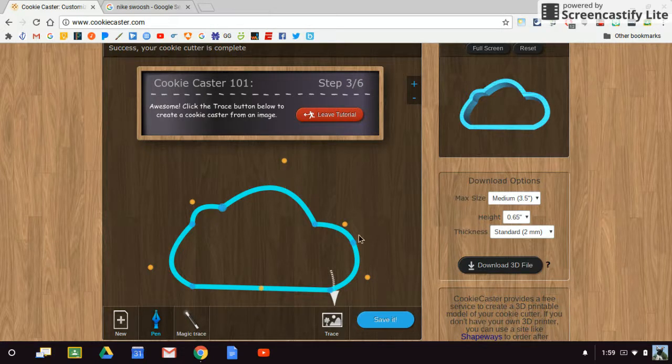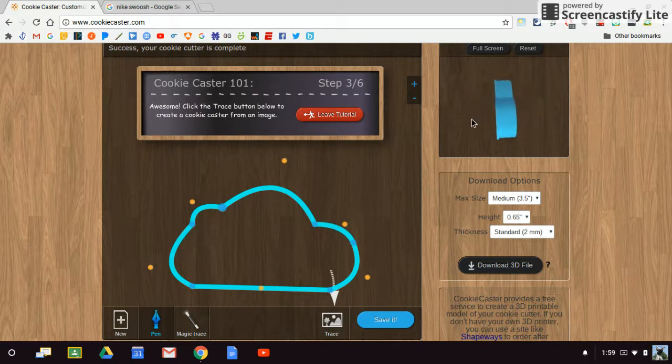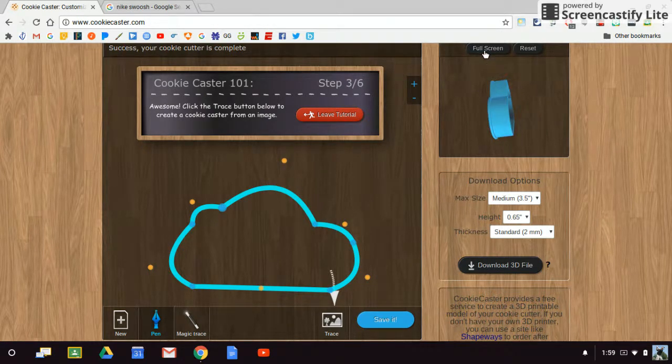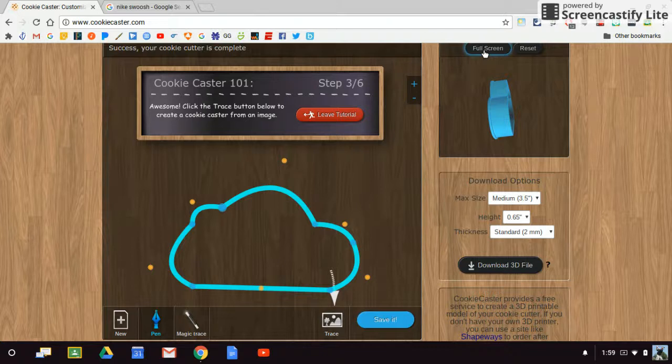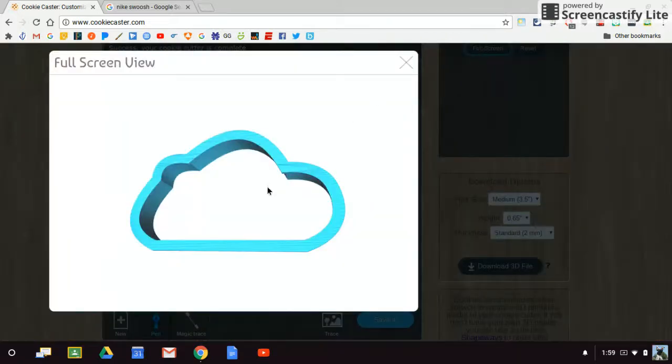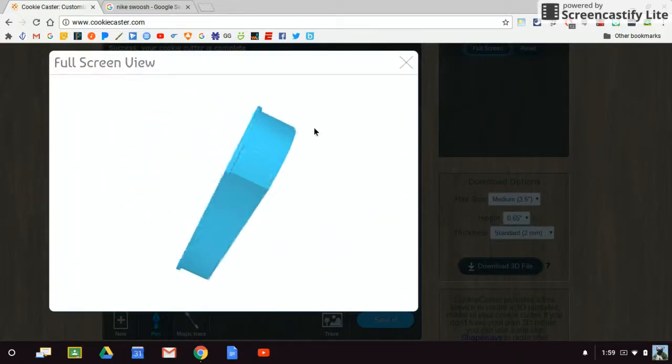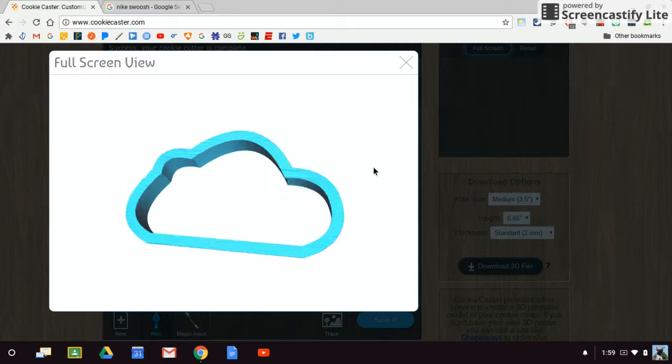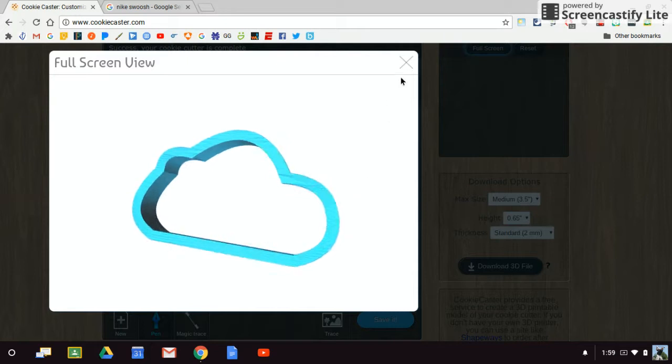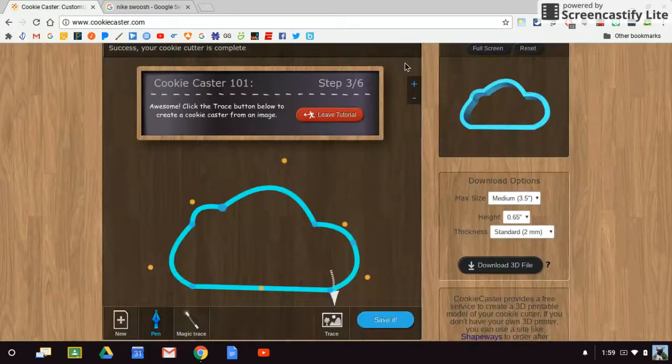Now what I can also do is I can see three-dimensionally what this looks like. If I choose full screen, I can then click and drag. This is what my cookie cutter is going to look like once I print that out.